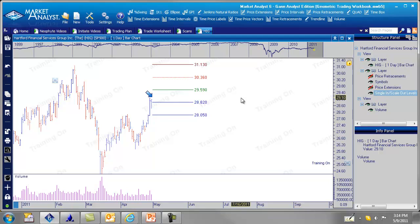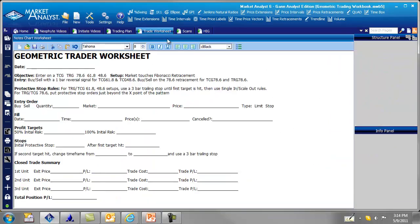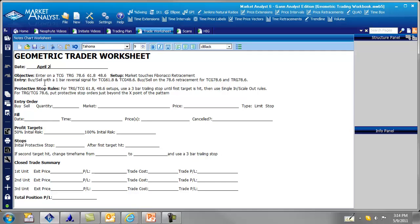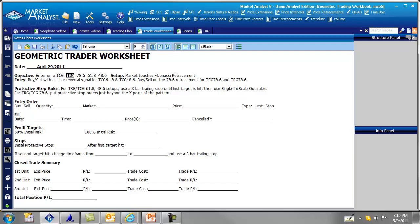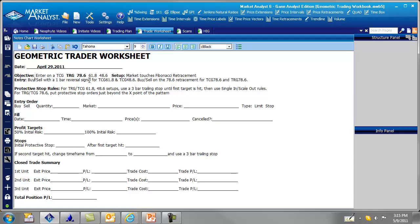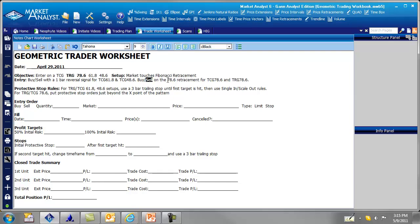So let's go over here to the trader worksheet. And we'll fill this out. It was April 29th. And the objective was to enter on a TRG. So we can just bold that. TRG 786 bold. And we go over here. The entry is either buy, sell on a one bar reversal for TCG 618 or TCG 486. But here, this is the important thing over here. We want to be a seller on the 786 for the TRG 786. So we're going to do it right on the FIB number.